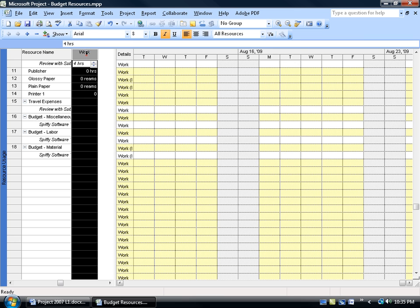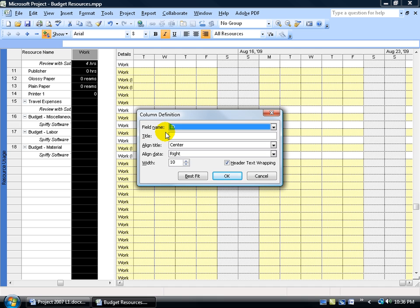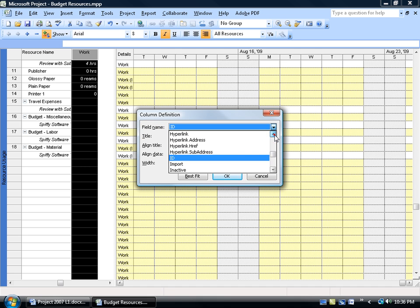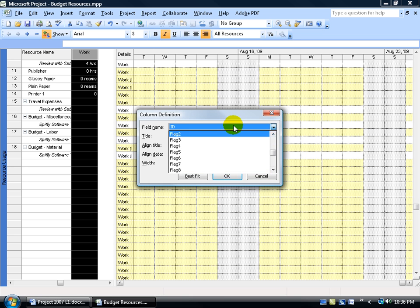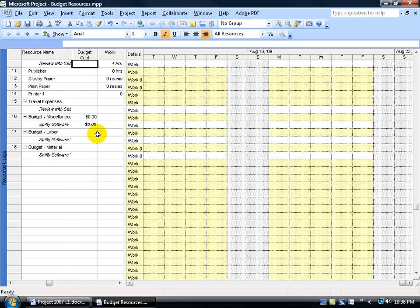To insert the budget cost column, click on the work column header to select it — since we want to insert before the work column. Either go to Insert menu and select Column, or right-click on the column header and choose Insert Column. In the field dialog, type BU for budget to filter, then select Budget Cost and click OK. Notice that the zeros are placed right next to the budget cost resource, signifying you can only enter values in that column for the budget cost resource assigned to the project summary task.